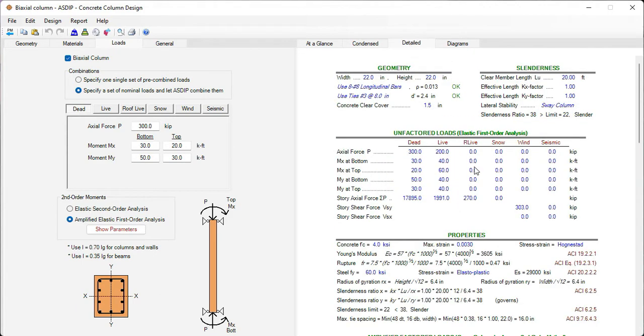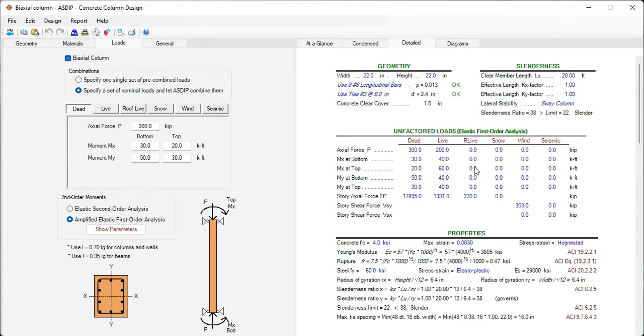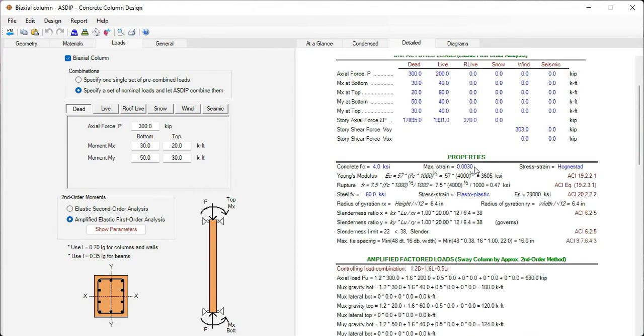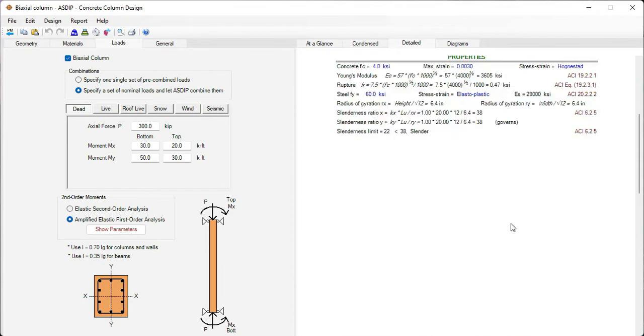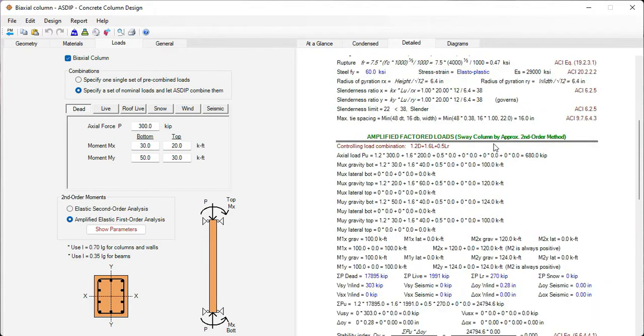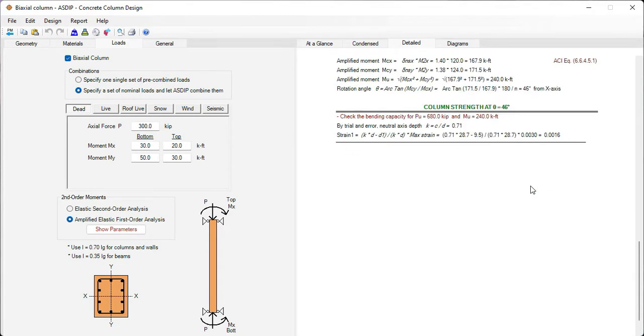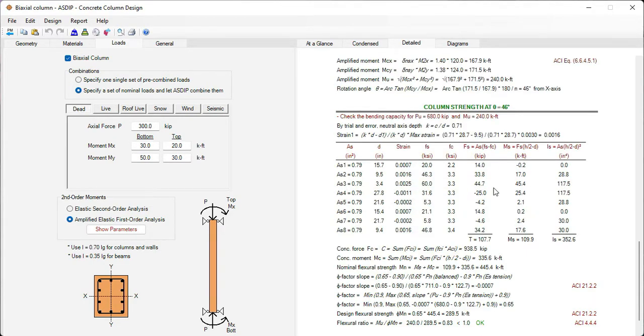Here we go to the detail tab. A more detailed set of calculations, step by step, with exposed formulas and references to the ACI code. The amplified factor loads, the moment strength.